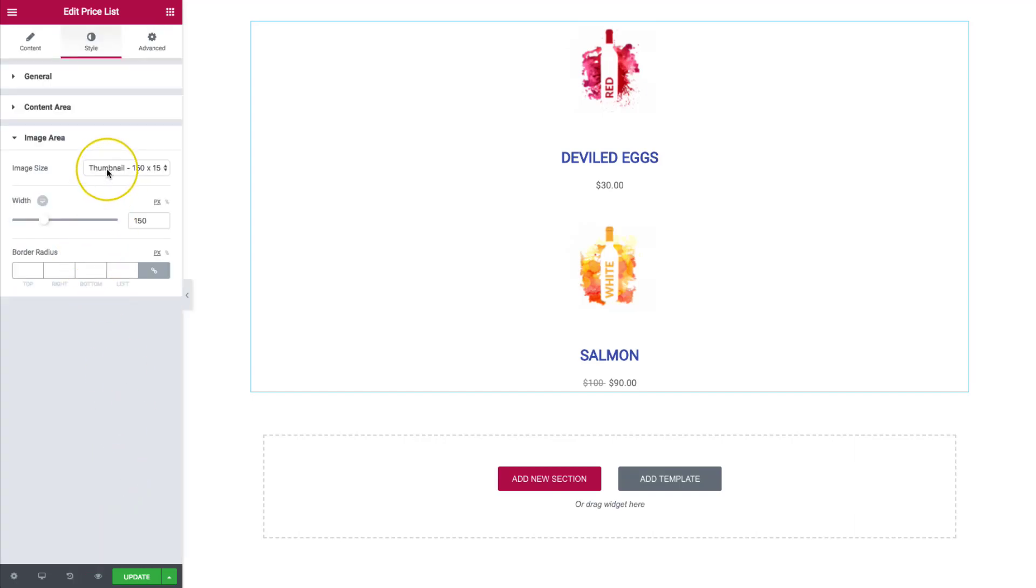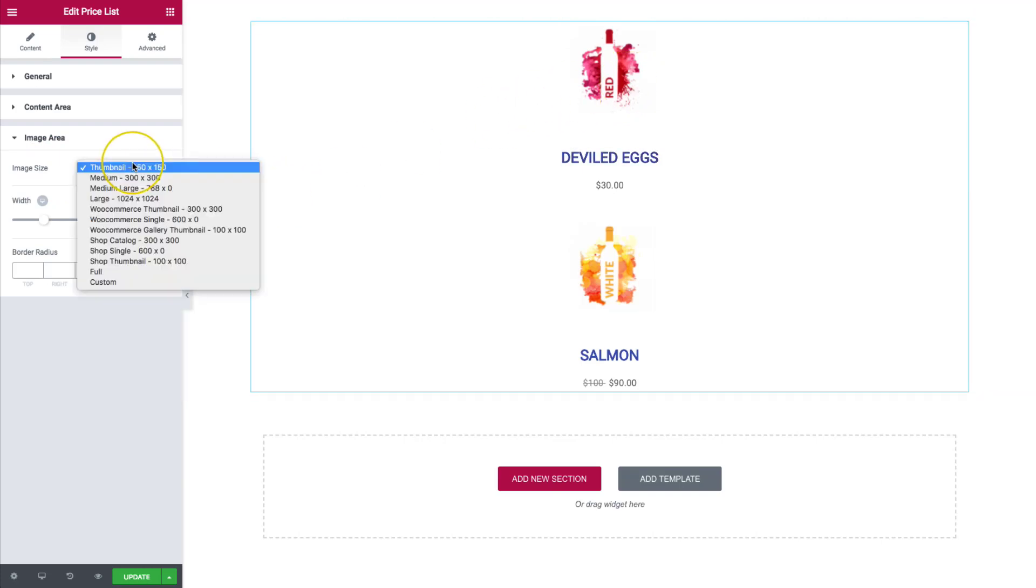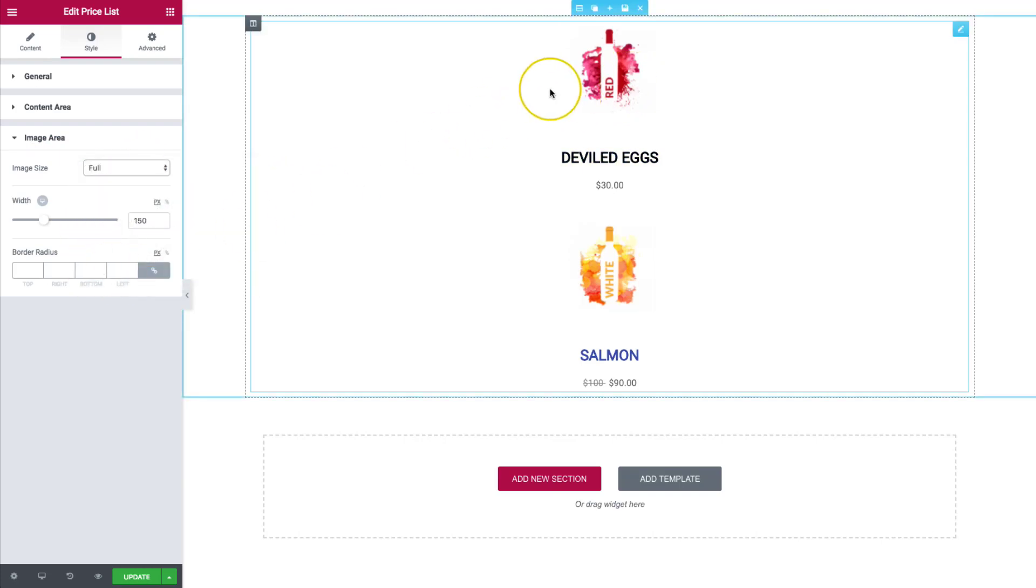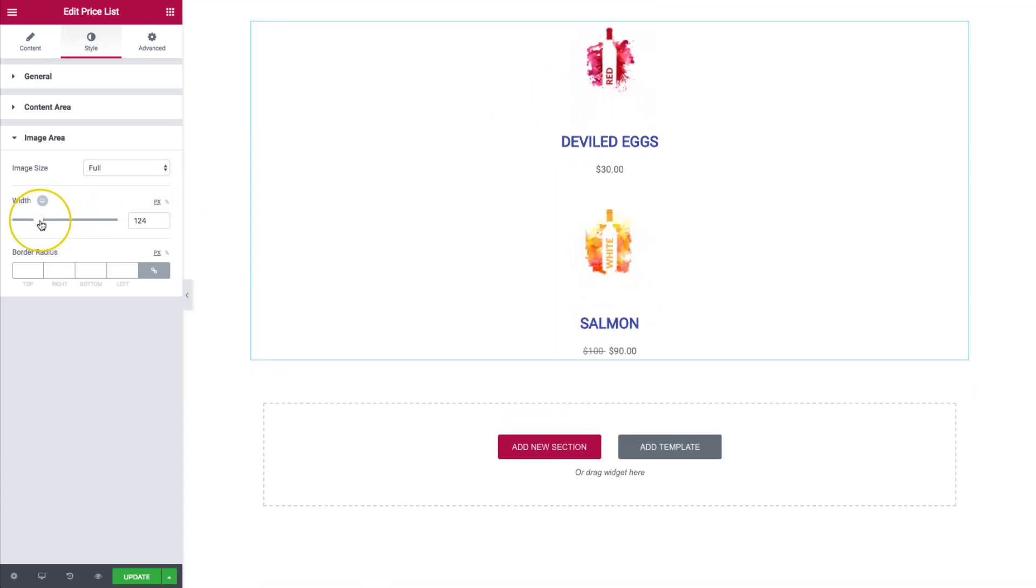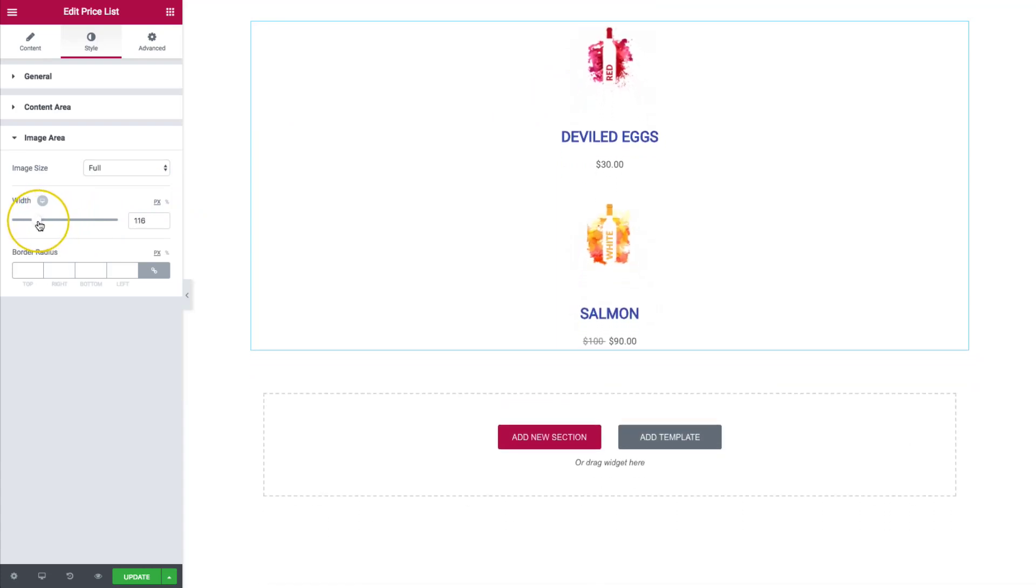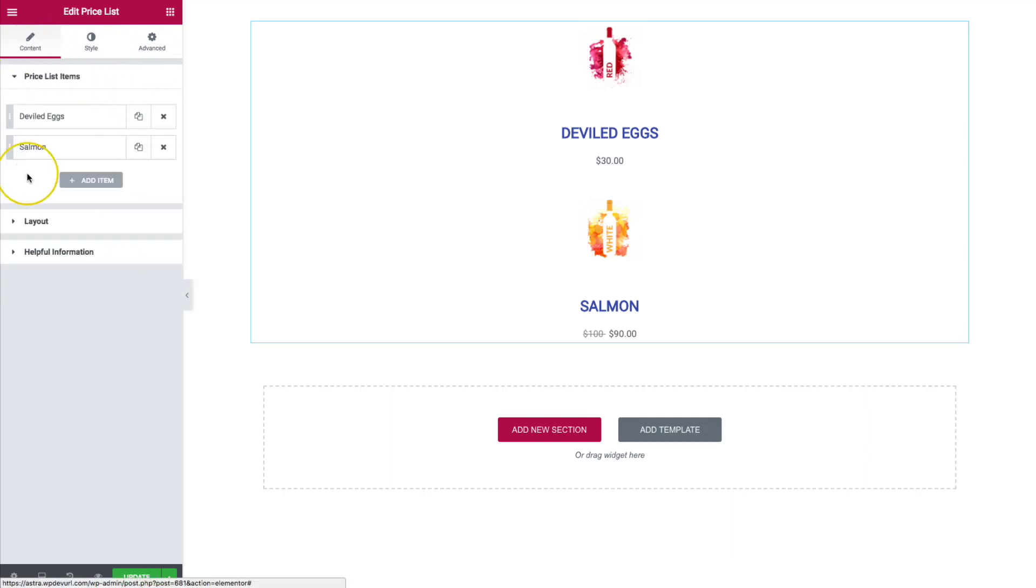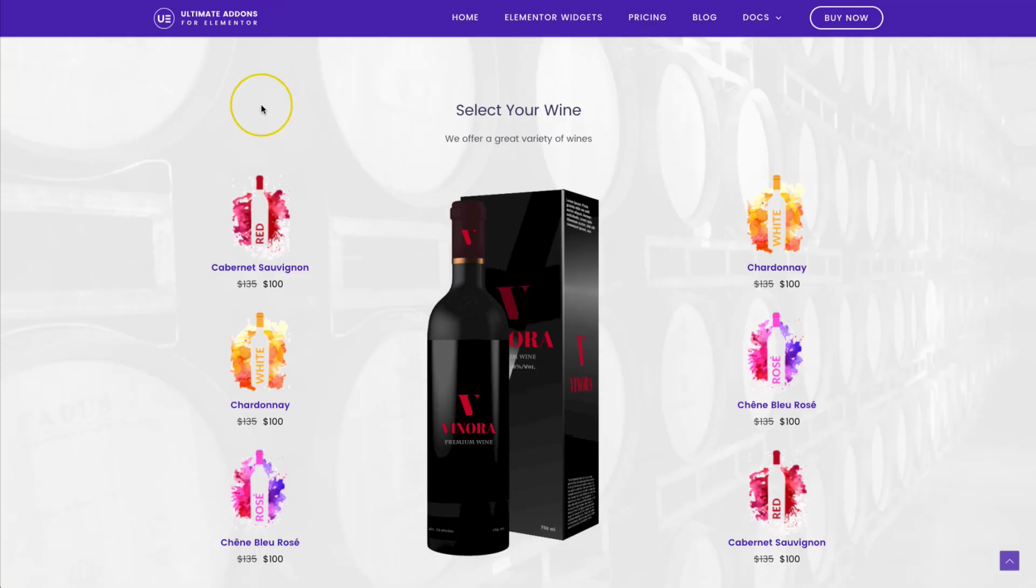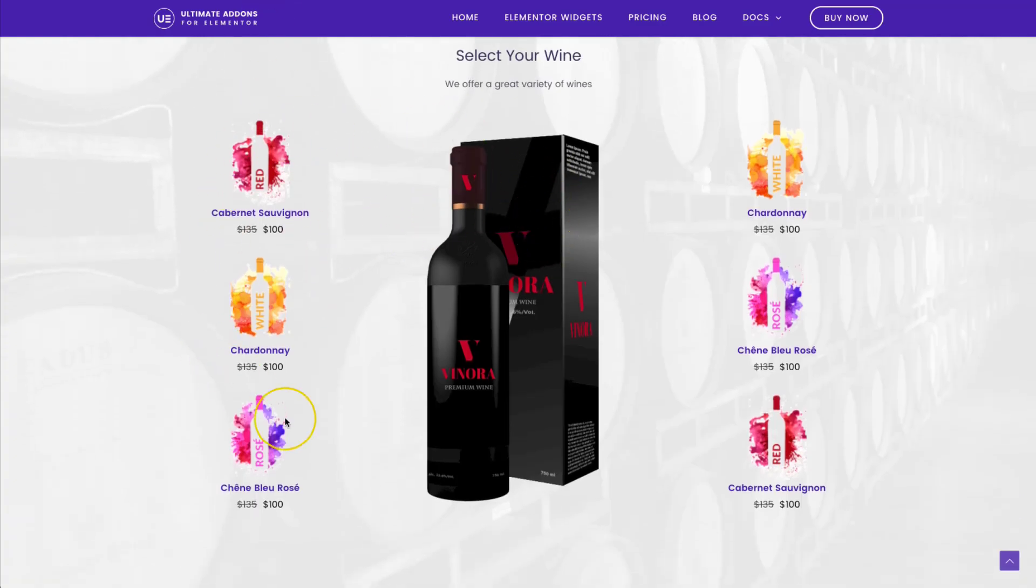For the image area, we can actually change the image to size. So we can do the full image and it won't be as blurry. And then we have our width that we can change as well. So if we want that to be a little bit smaller. And of course, our border radius. So we have all of those different formats that you can choose. And as you can see here, we have this setup right here.